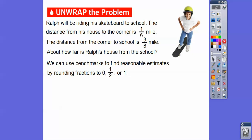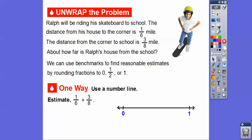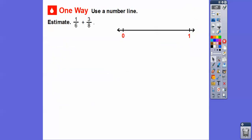We can use benchmarks to find reasonable estimates by rounding the fractions to these benchmarks: zero, a half, or one. So we're just going to estimate these. We're going to estimate 1 sixth plus 3 eighths.